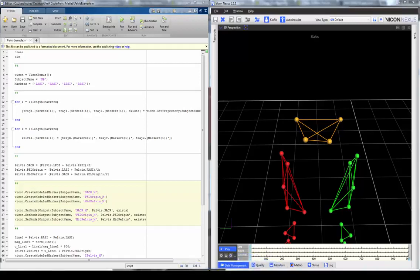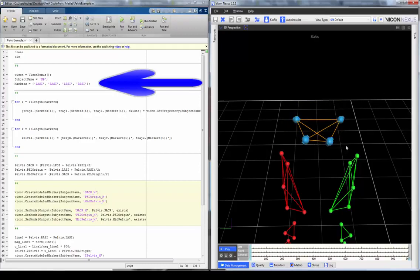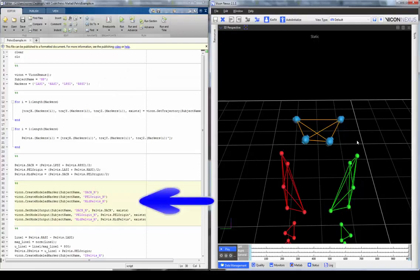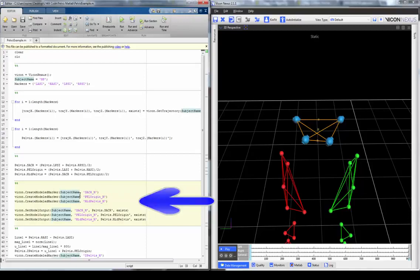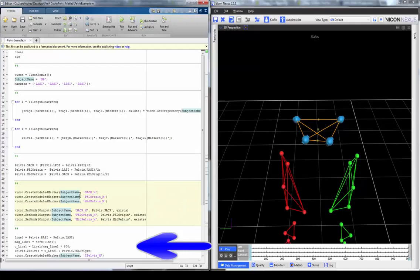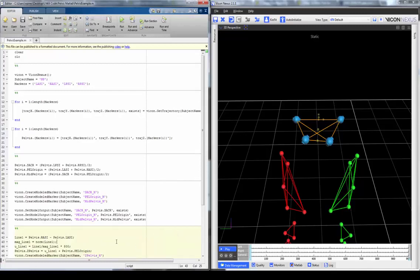I'm going to show you a simple example script where we use the trajectories of the four pelvis markers to create the sacrum, mid pelvis, and pelvis origin modeled markers. Then we're going to create a coordinate system at the pelvis origin, and finally output these directly to the C3D file as modeled markers.